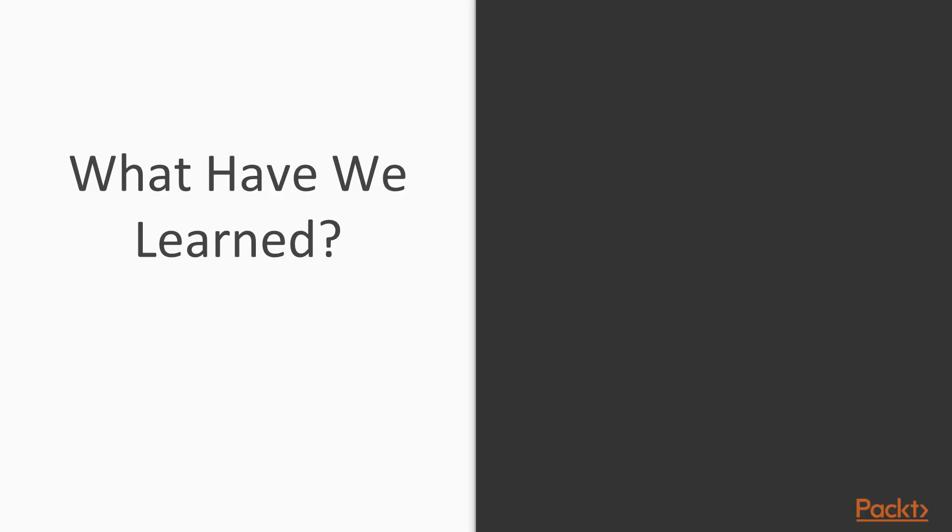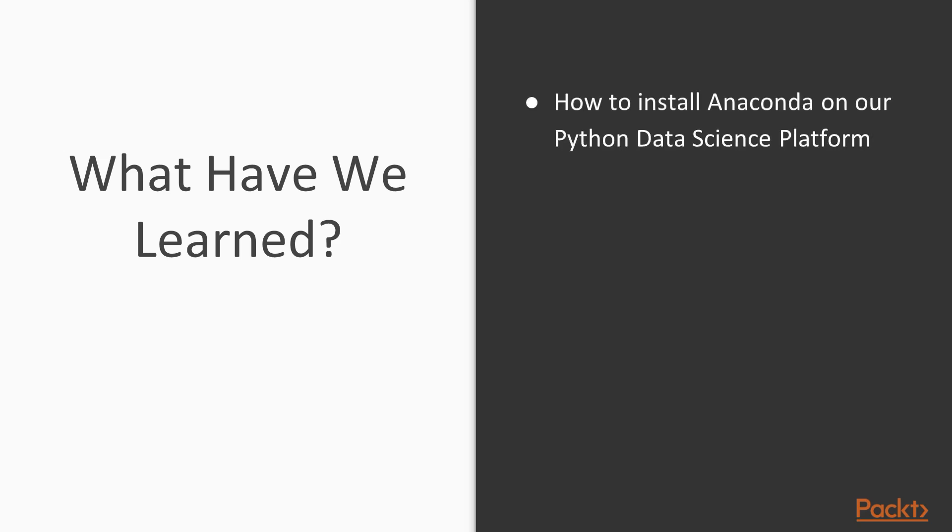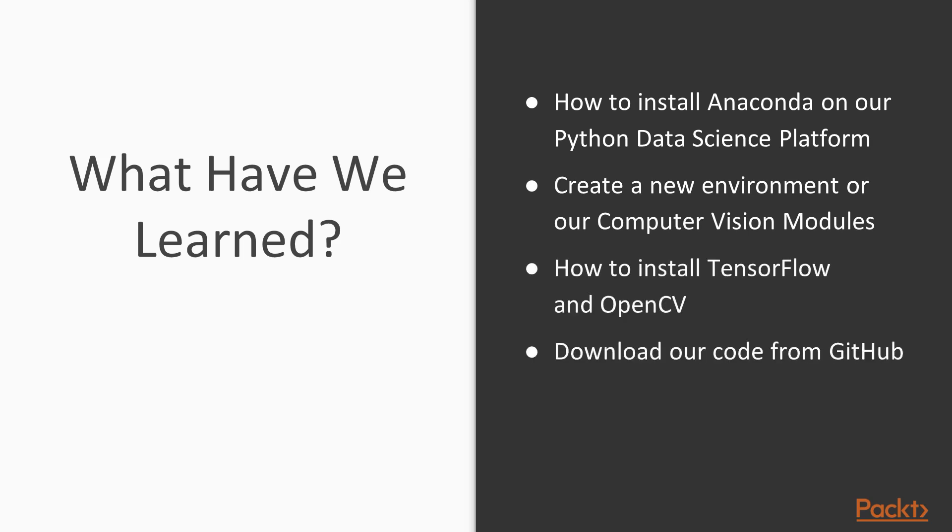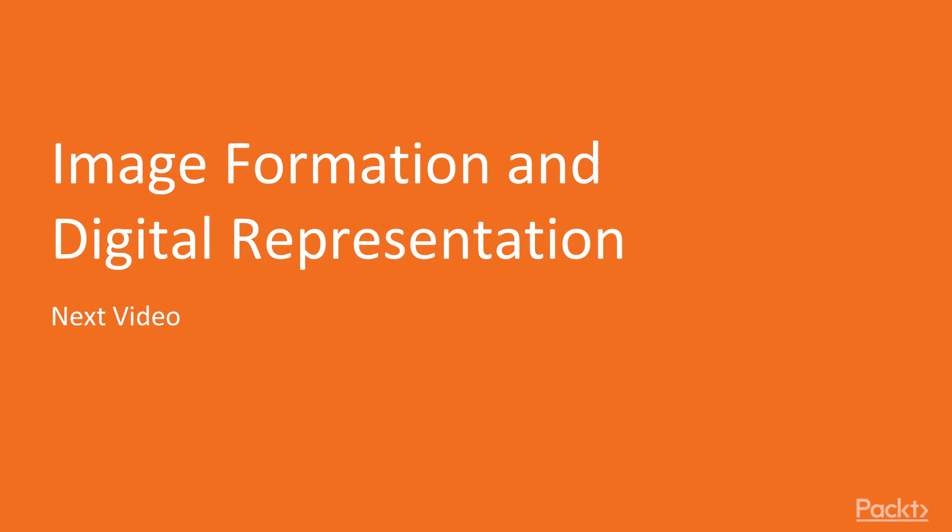Just to quickly summarize what you've learned in this install guide video: you've learned how to install Anaconda, which is our Python data science platform that we'll be using throughout this course. You've learned how to create a new environment where we install all our computer vision packages, which are TensorFlow and OpenCV. Then you've learned how to download our code from GitHub, and then you started running your code in your own Jupyter notebook. Now stay tuned, we will move on to image formation and digital representation in the next video. Thank you.